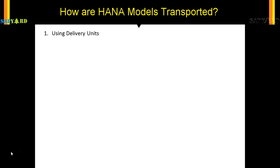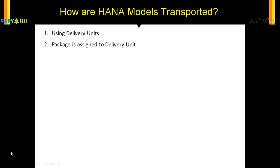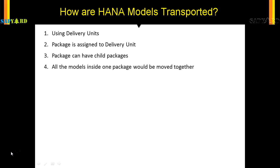you need to move them using delivery units. You need to save your models in the delivery unit, and a package is assigned to the delivery unit. A package can have multiple models, but if you are moving it in a delivery unit, then all the models need to move together. Packages can have child packages, and all the models inside one package would be moved together.